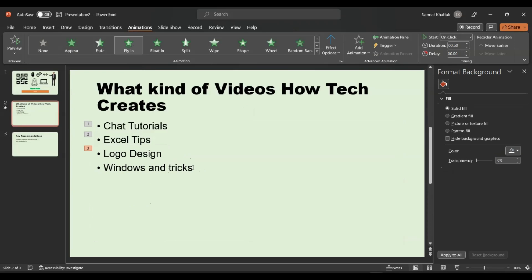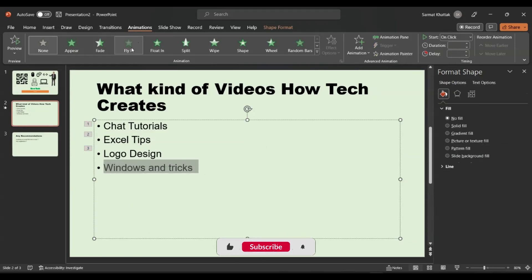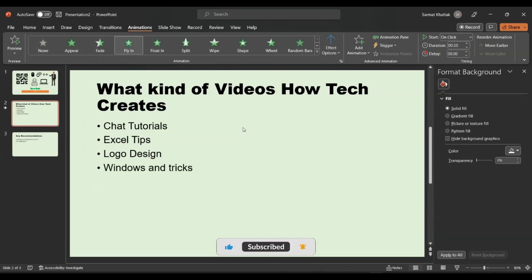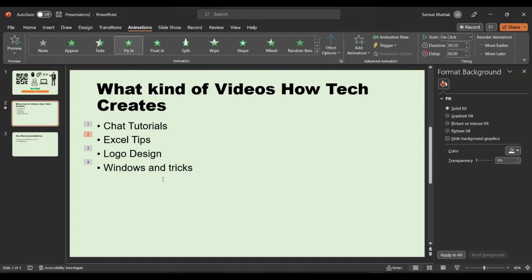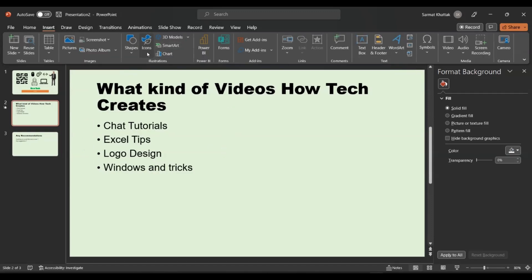What will happen is that when this slide is shown, these elements will appear each in order — one, two, three, four. We can also change the order, so if we change the arrangement, they will appear in the sequence we set.